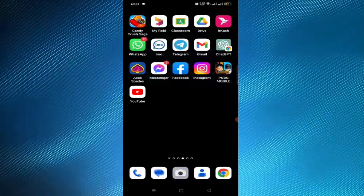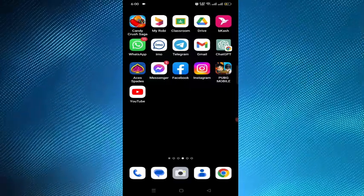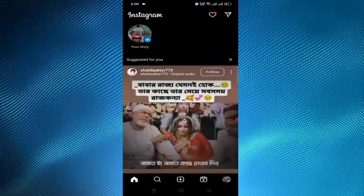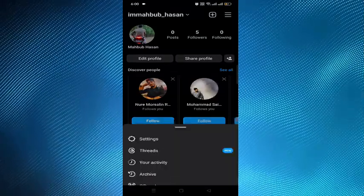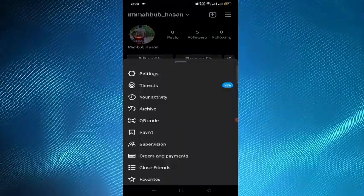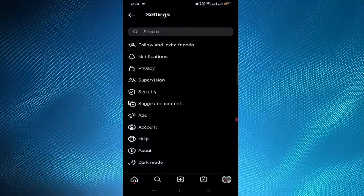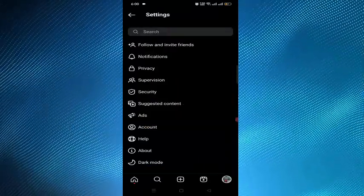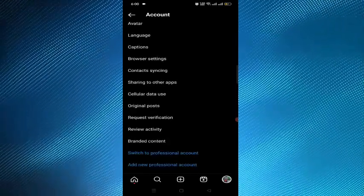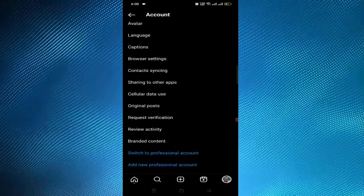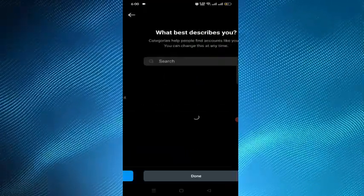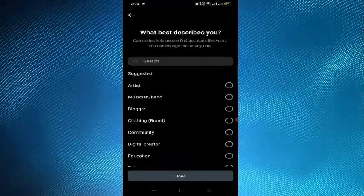You have to transform your account to a business account. To do that, open the Instagram application and go to the settings option. Tap on your profile and then tap on settings. Tap on the account option, scroll to the bottom, and here you can see the option 'Switch to Professional Account.' Tap on that, then tap continue and follow the rest of the process.